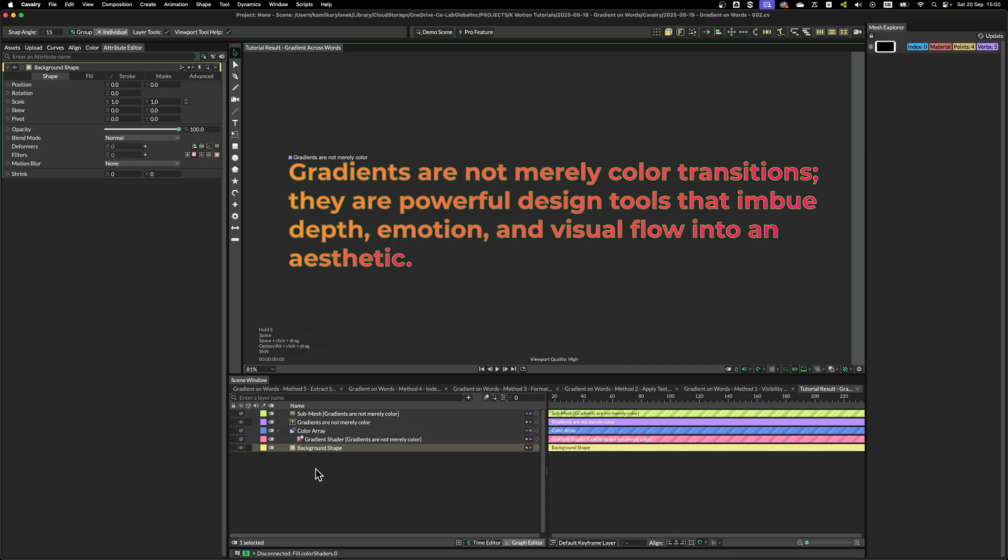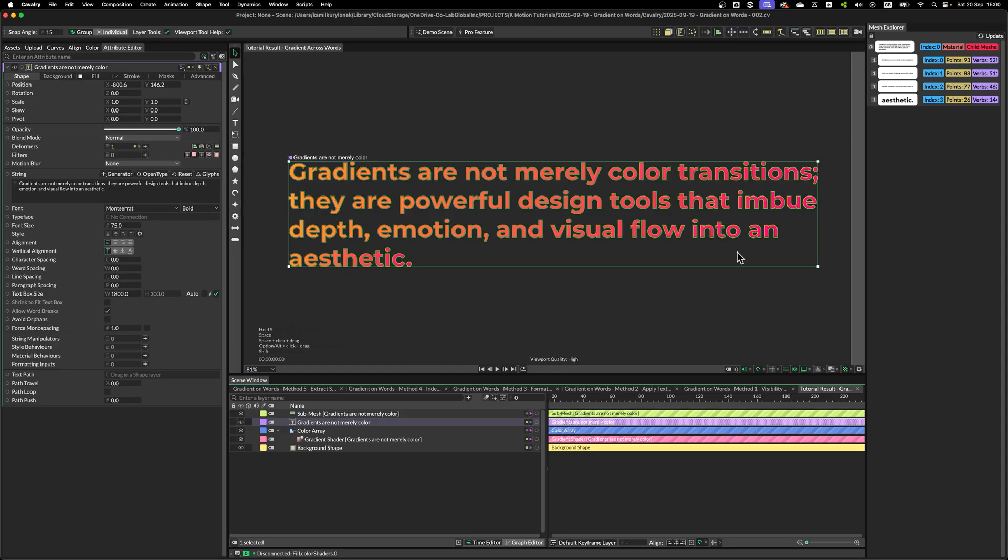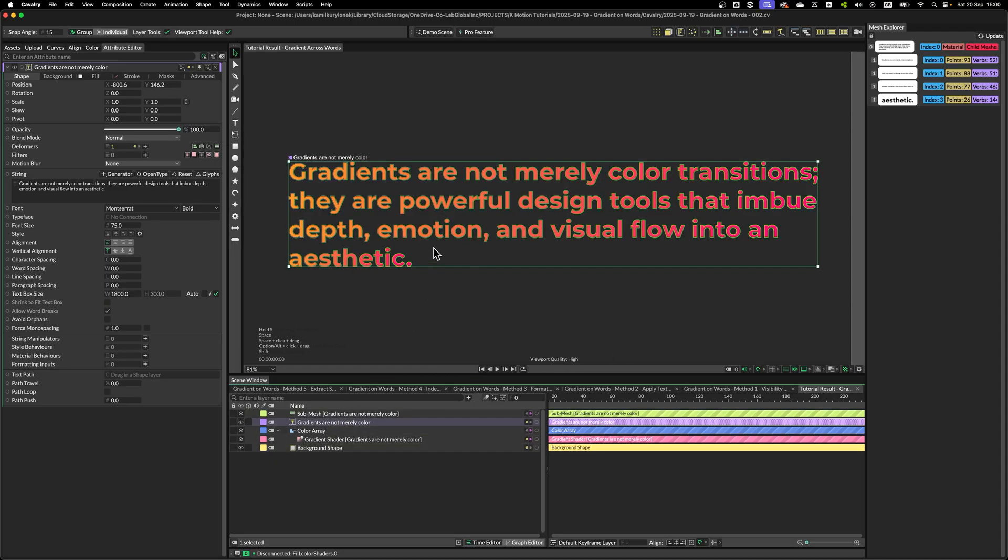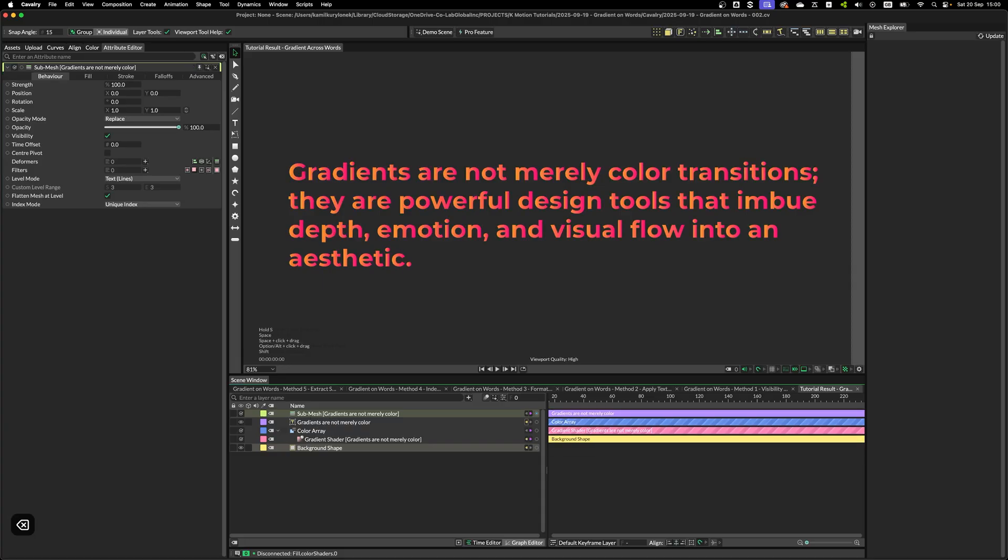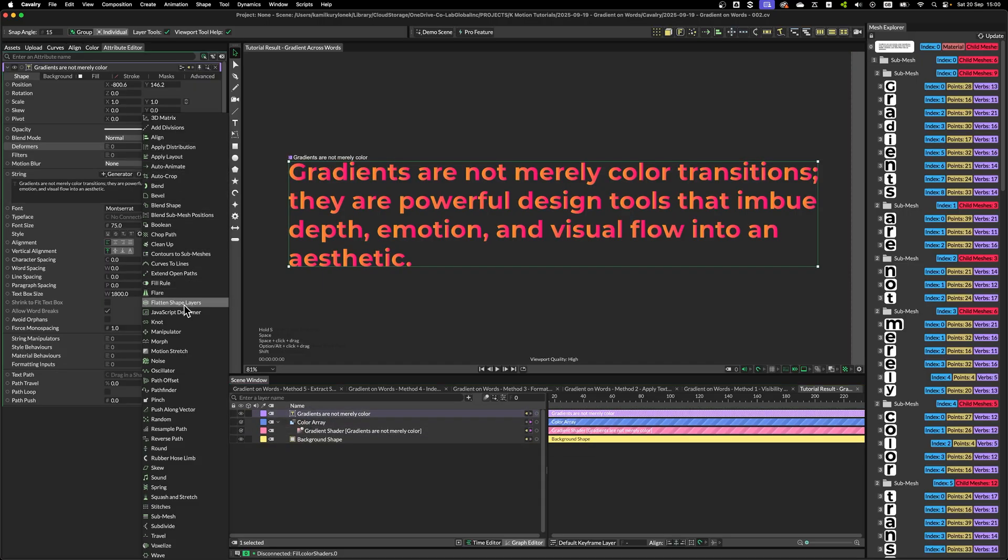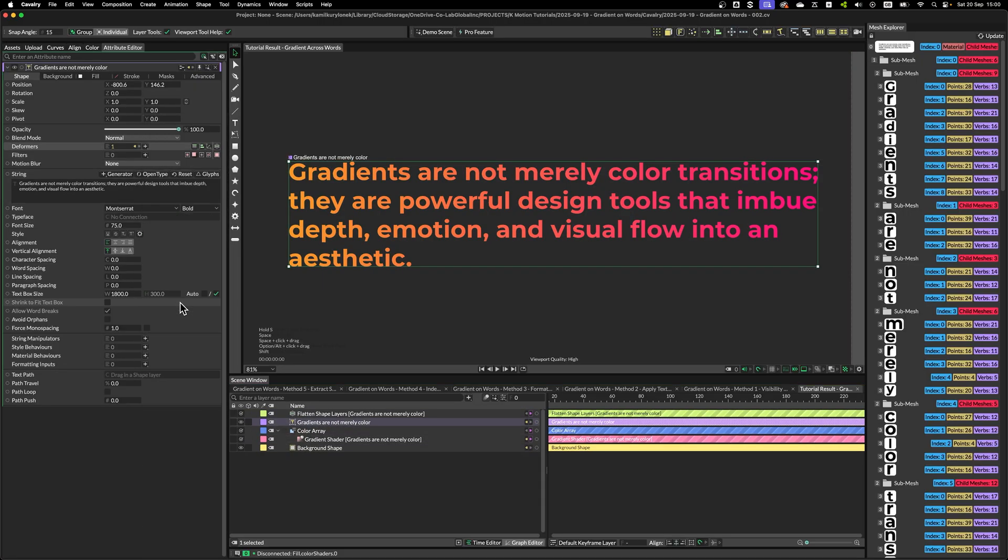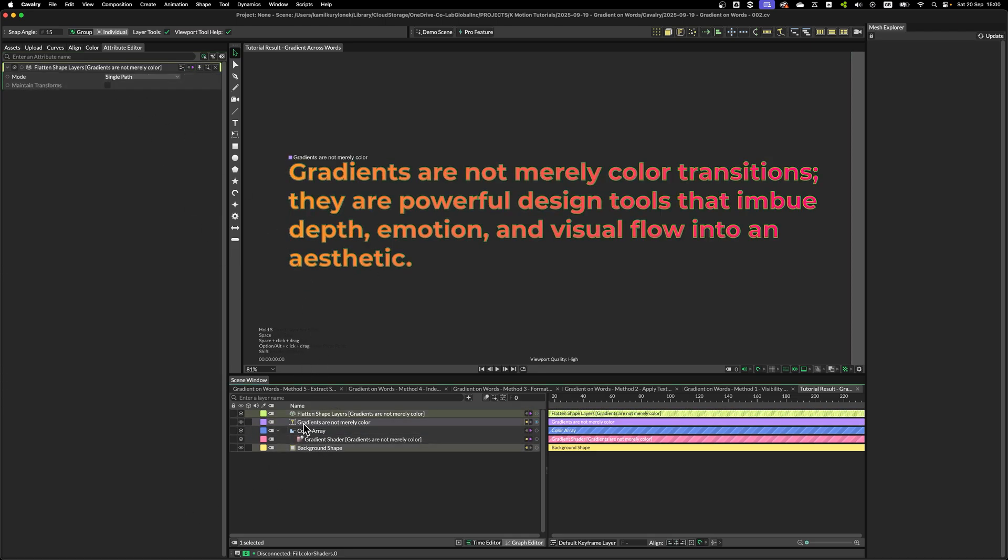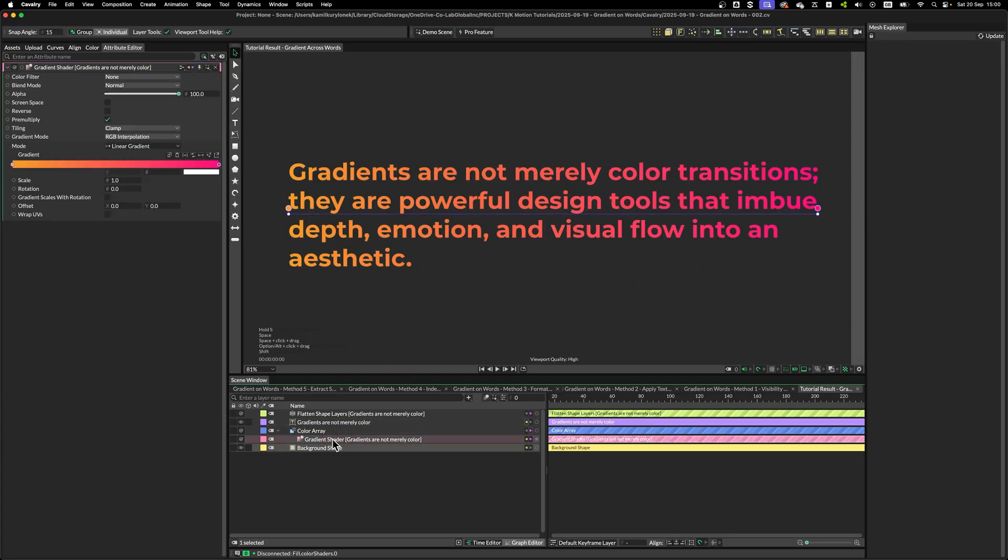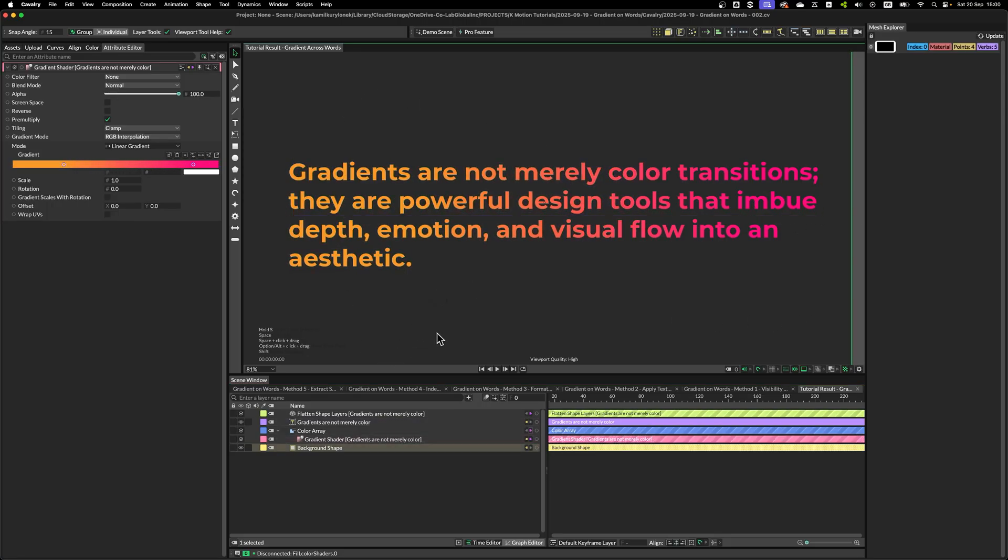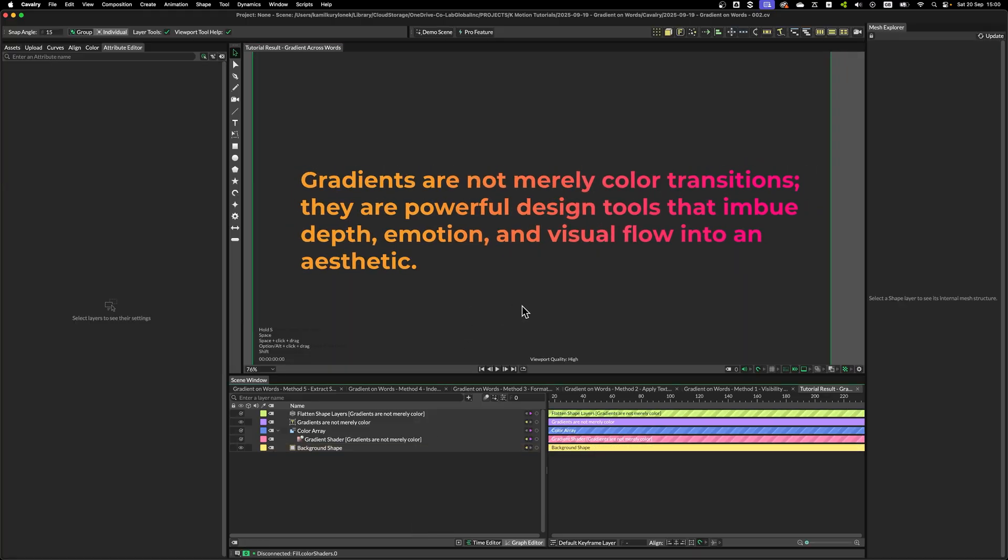So this is not ideal if you want to apply gradient across the whole paragraph. To fix this issue, we don't need submesh. We can simply add Flatten Shape Layers. This flattens this paragraph, this text layer, into a single mesh. And the gradient will treat this as a single mesh. So you can easily adjust this across the whole paragraph. So that's the very basic way of applying gradient to text in Cavalry.